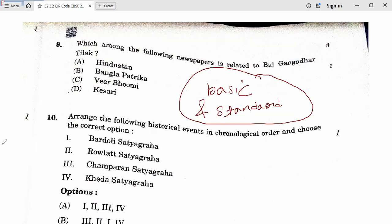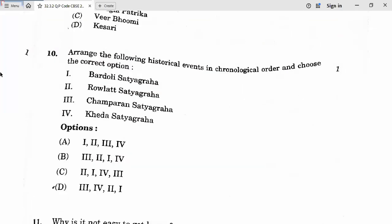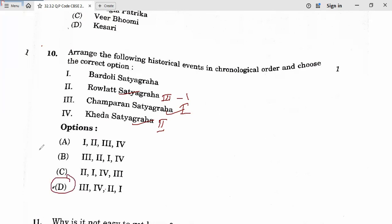Question 10: Arrange the following historical events in chronological order. Champaran Satyagraha was first, then Kheda Satyagraha, then the Rowlatt Act. The correct chronological order corresponds to option D. Tenth answer is D.